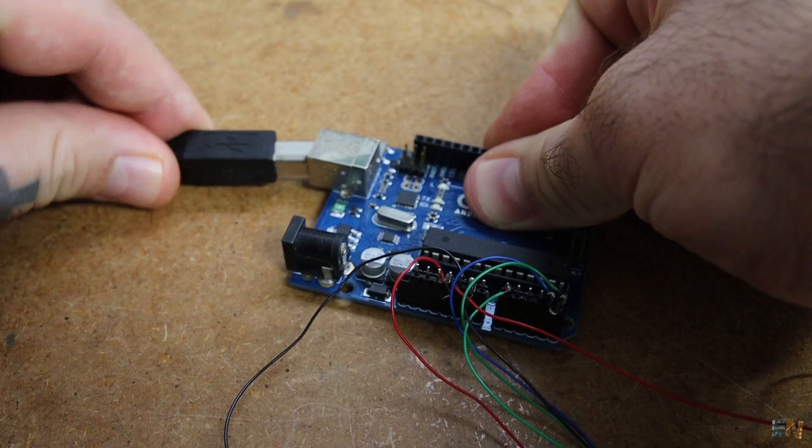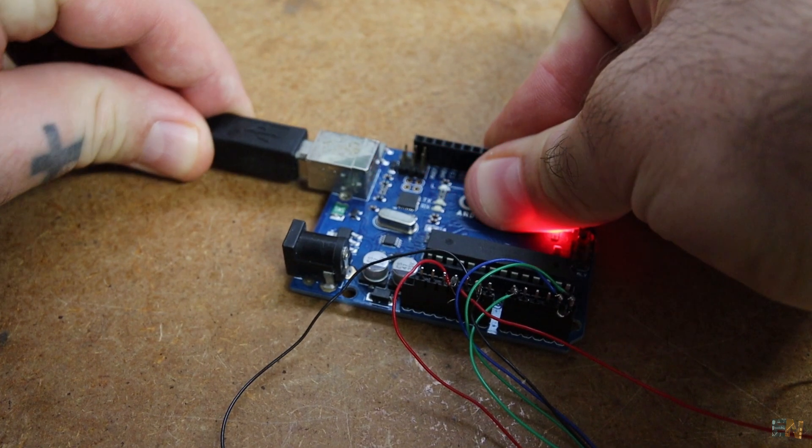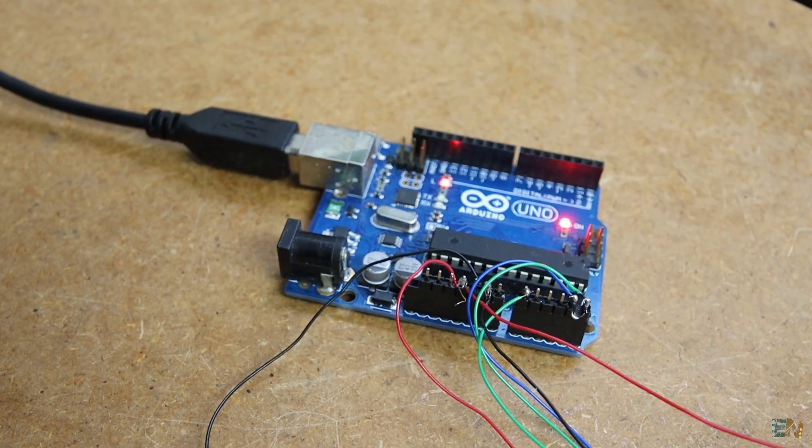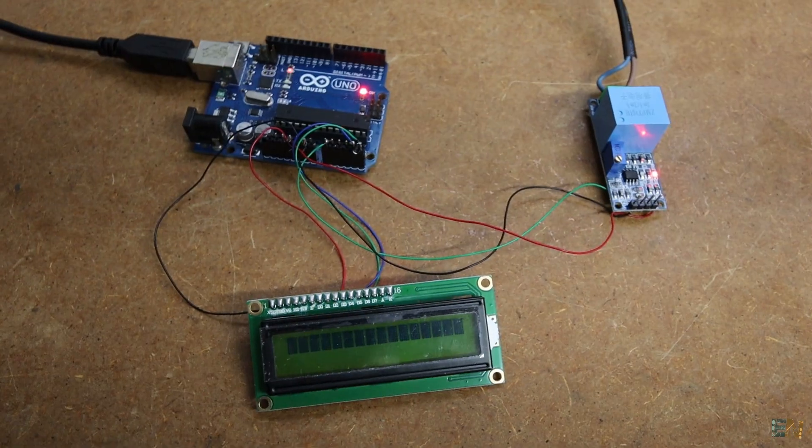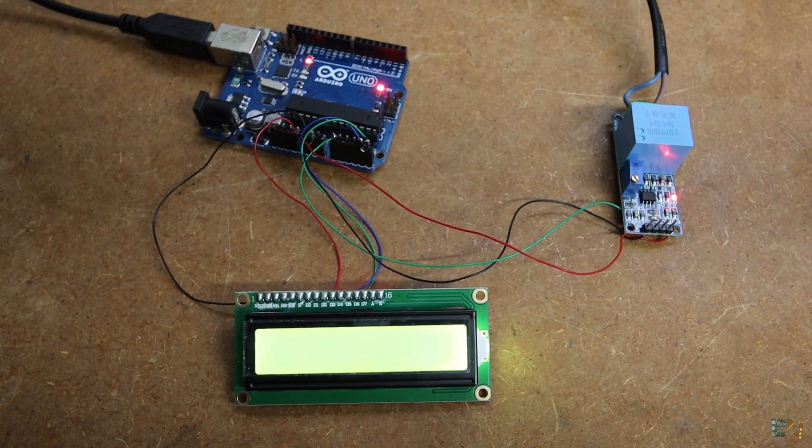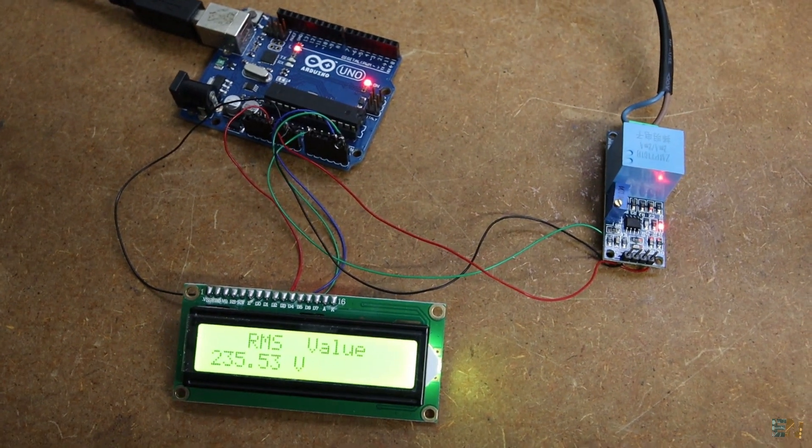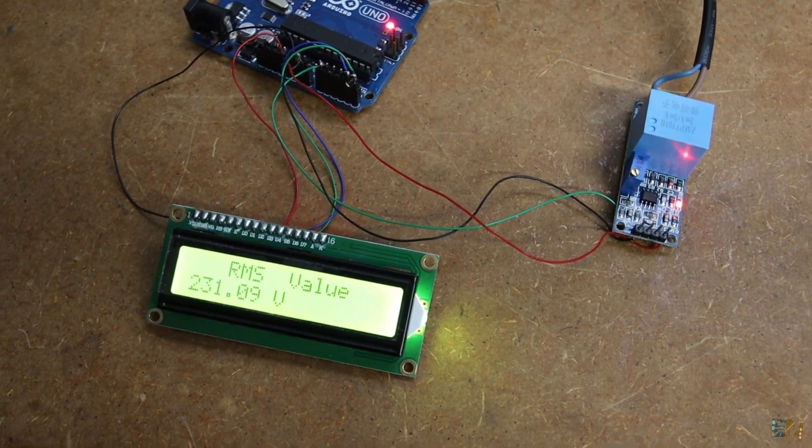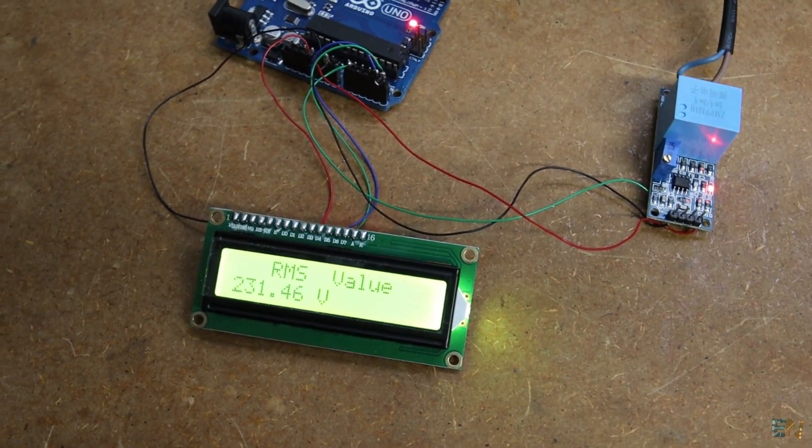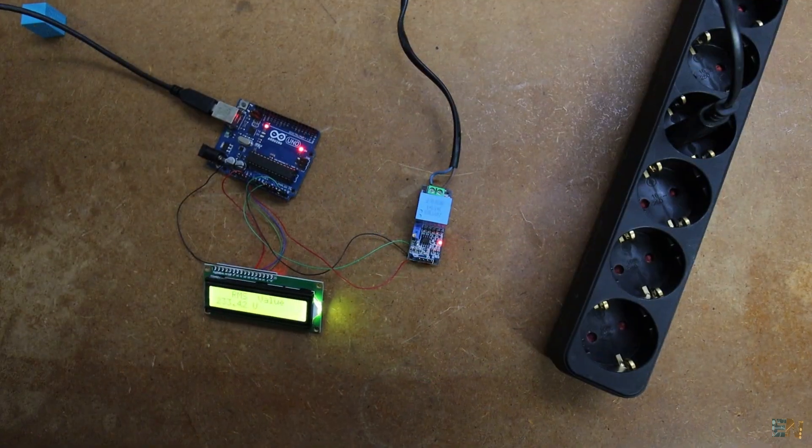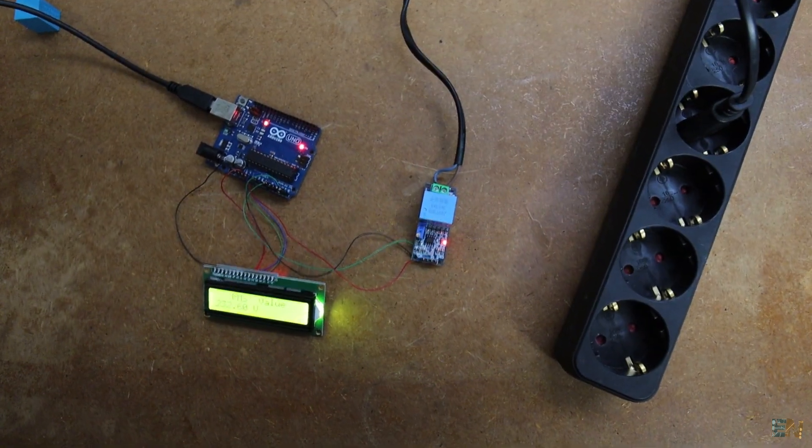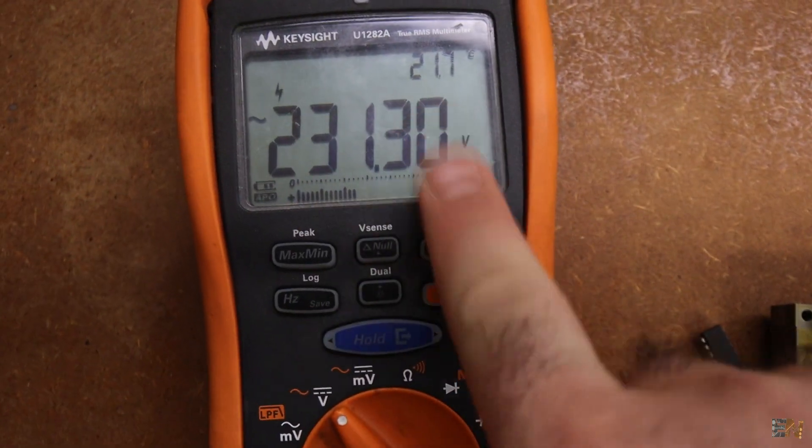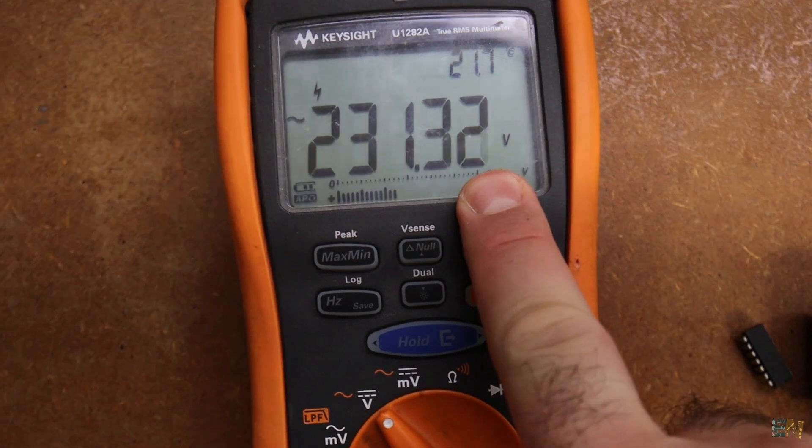So connect the Arduino to the module and an LCD screen. I upload the code to the Arduino and give it a test. And there we have the voltage on the screen and the value is pretty close to the correct one as you can see on my multimeter.